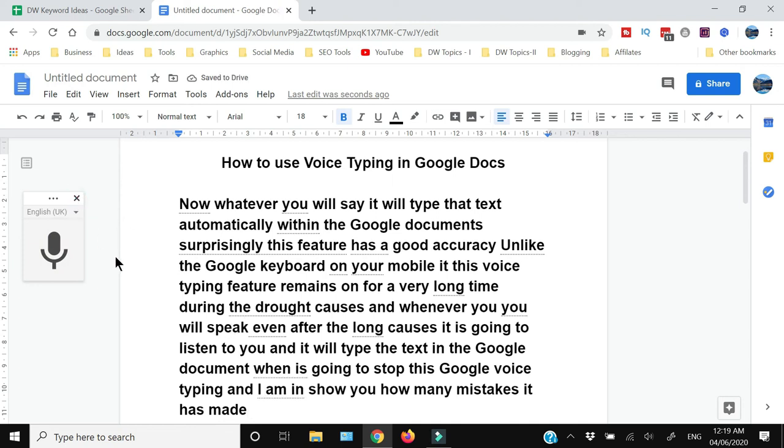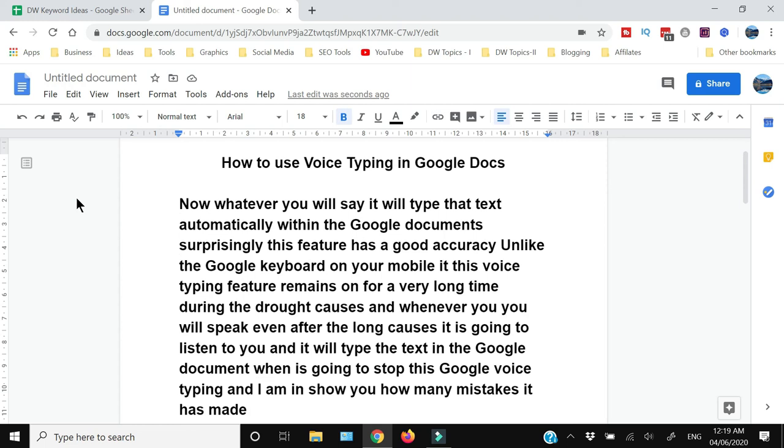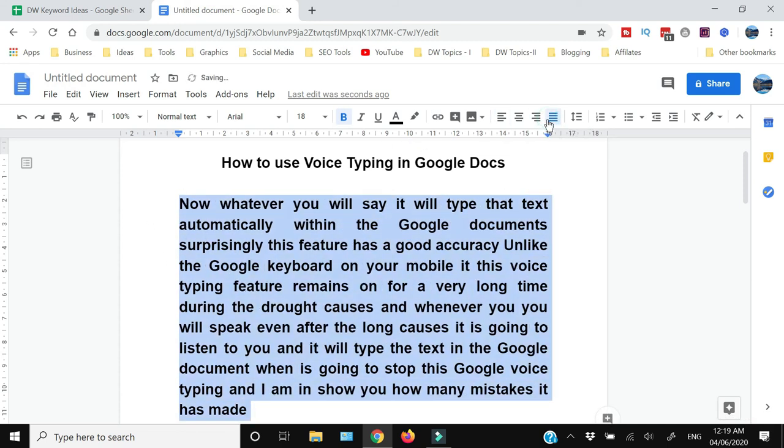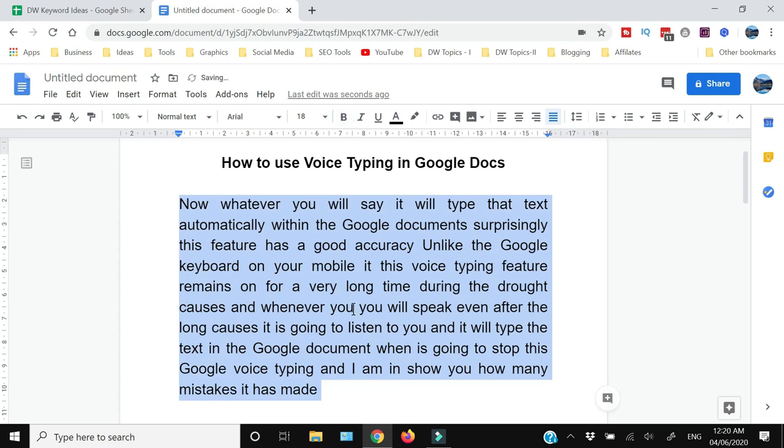After you are done, you can just stop this by pressing the mic button again, and then you can close this voice typing box. Now you can do the formatting of your text.